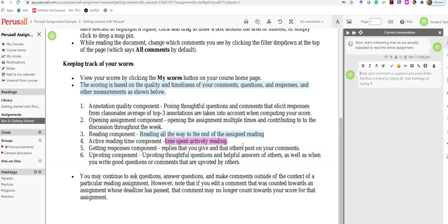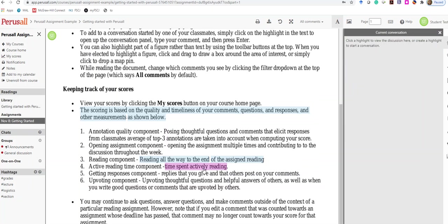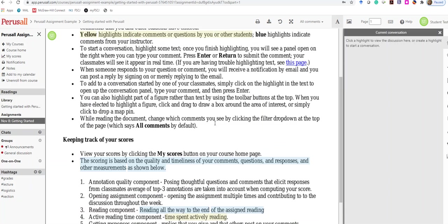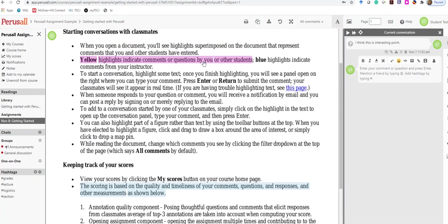When I click out of that, because I'm signed in as a student, it's yellow. All the yellow highlights are things that other students have commented on, so you can go directly to it, click on it, see what other people have said, and then reply and make comments.